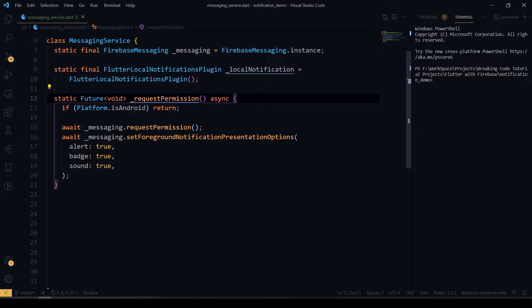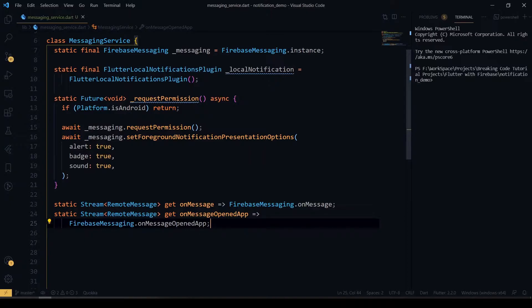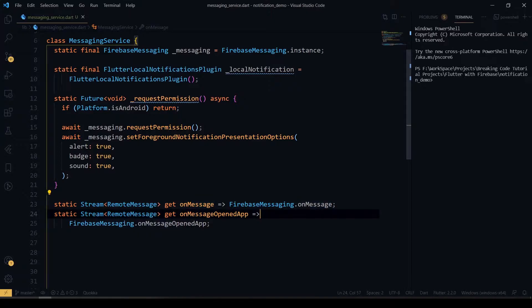I just return whether the platform is Android. After that I have two getter methods: onMessage and onMessageOpenedApp, just like how Firebase Messaging provides them. onMessage is called while the app is in the foreground — you get the payload coming from Firebase Messaging. onMessageOpenedApp is used whenever the user taps on a particular notification on the device, and you can use it to navigate to a particular screen.